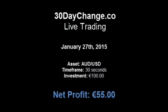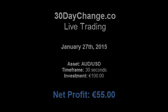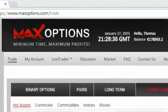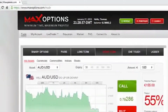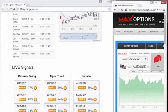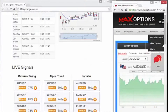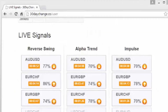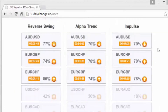Hey guys, January 27th, 2015. Let's get rolling with some trades. Open up your broker's account side by side with the signals. Now let's see what signals we've got on the board today.